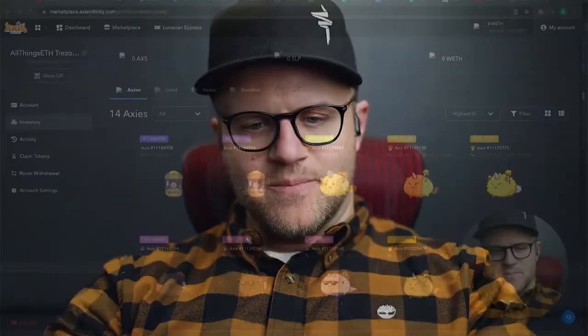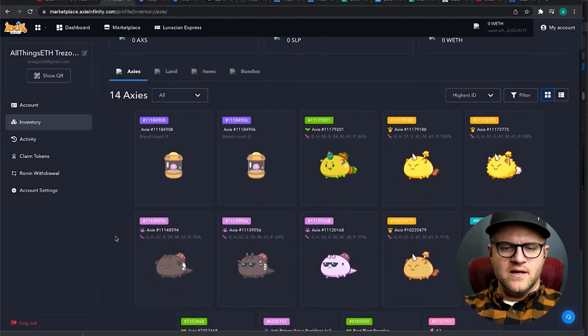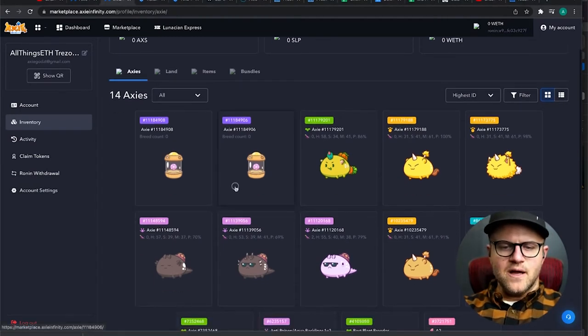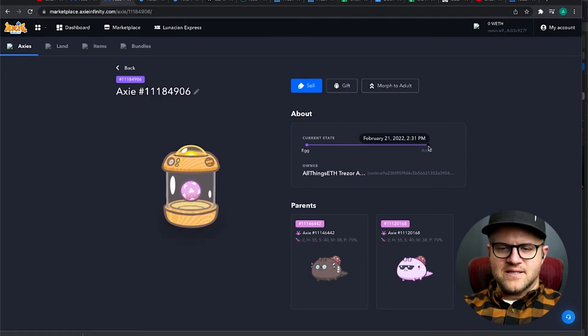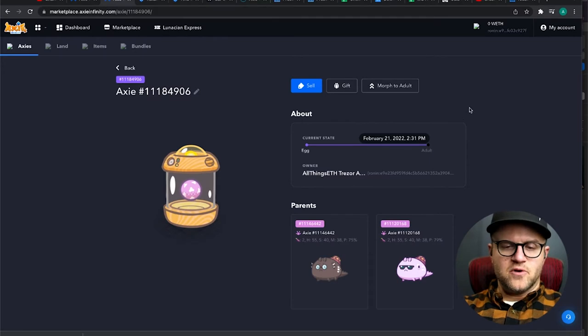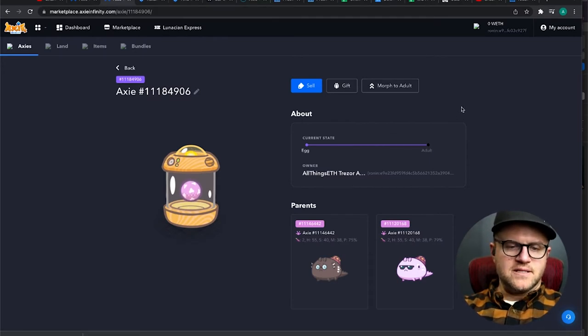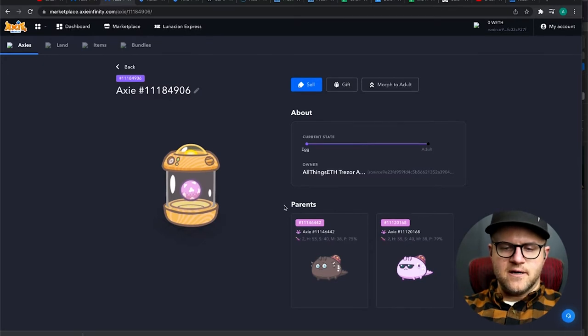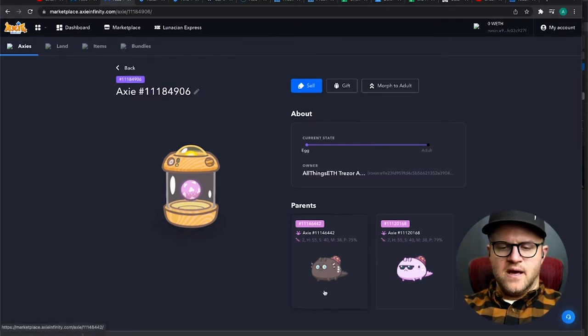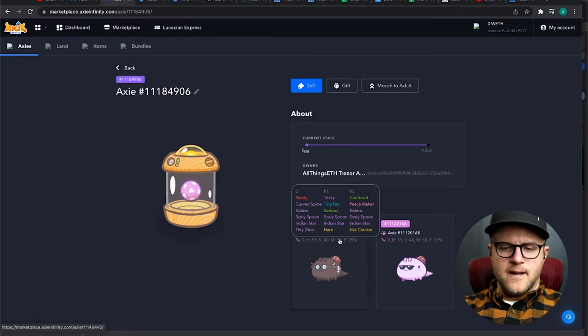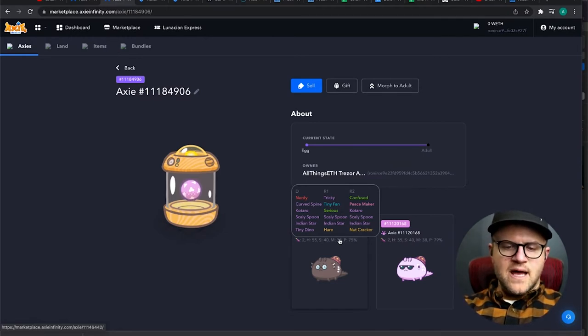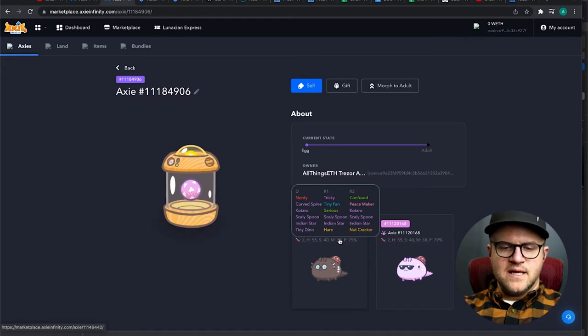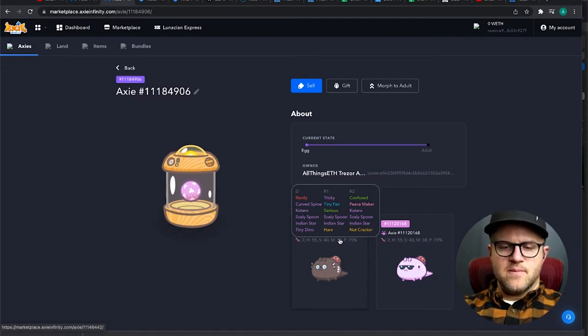So here we go. Let's jump into my screen here, I've got my account pulled up where the eggs are. These were ready to go as of 2:31 and right now my local time is 2:40 so they just became available. I started these last week and the parents here guys are these two Axies here. Bought these two, this one had full Scaly, full Indian Star, but only had one Tiny Dino and two Kotaro in the tail and the mouth.